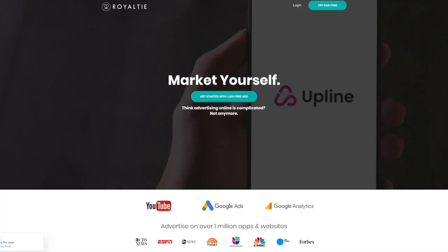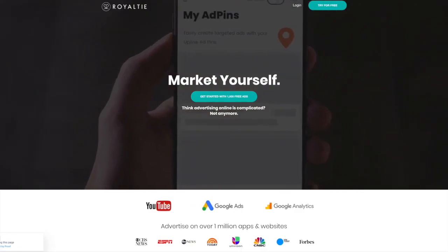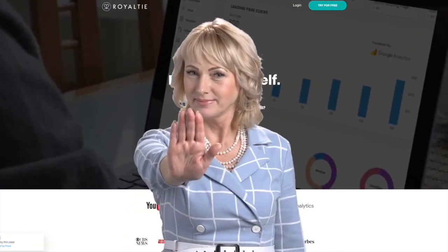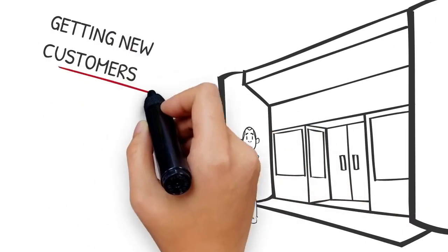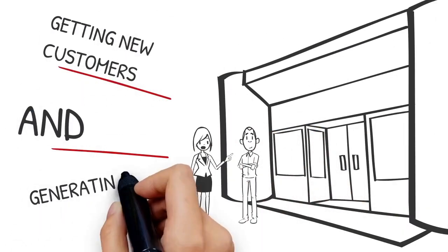Hello and welcome. Today I'd like to share a very unique platform and ad solution. But before we do, let's talk about the number one problem small businesses and entrepreneurs have: getting new eyeballs on their business and generating leads.